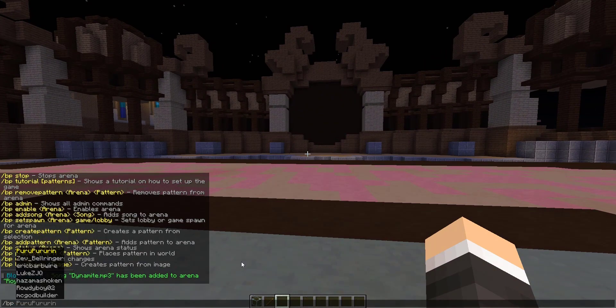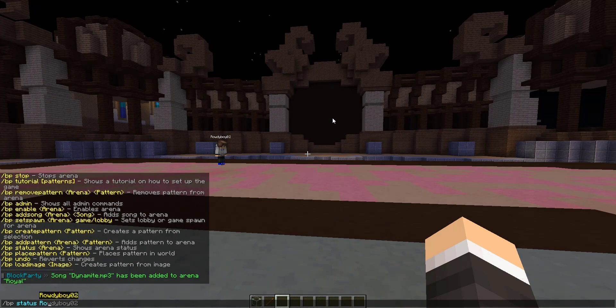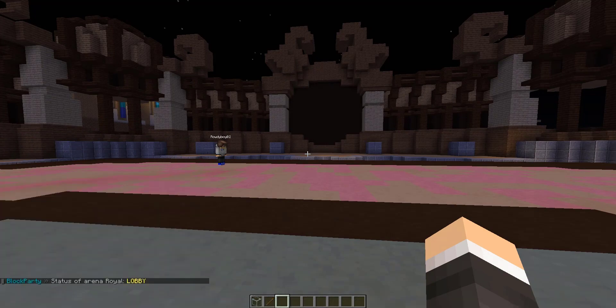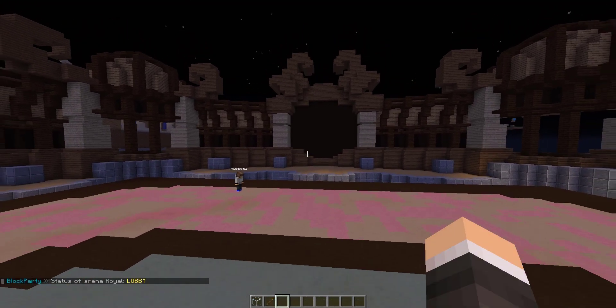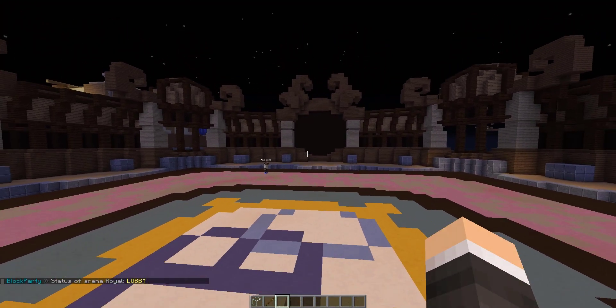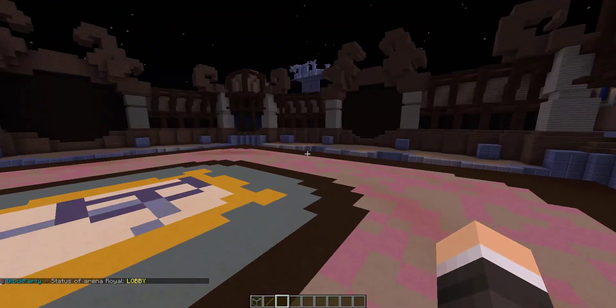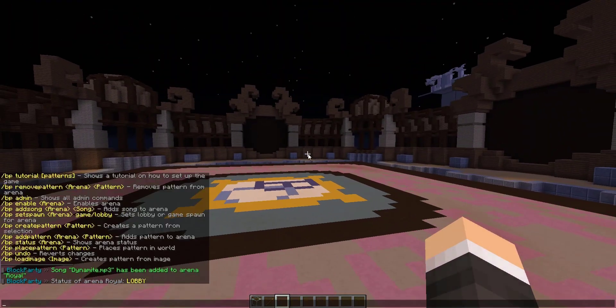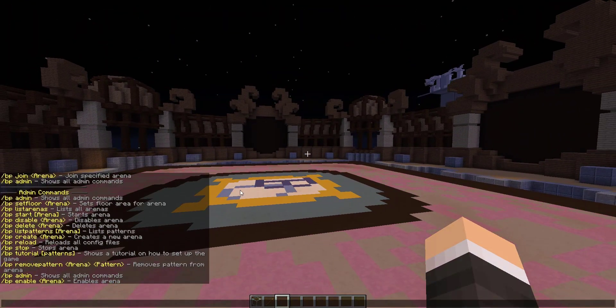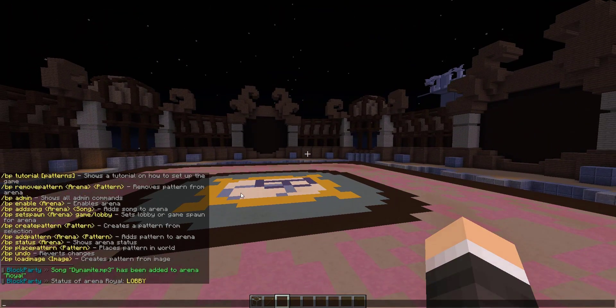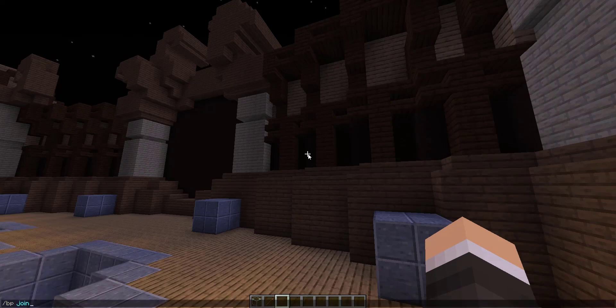To see if your arena is ready to play, you can do slash BP status Royal. As you guys can see, it's got its lobby ready to go, so we can go ahead and give this bad boy a try. Alrighty guys, to see this plugin in action, we can do slash BP join Royal.